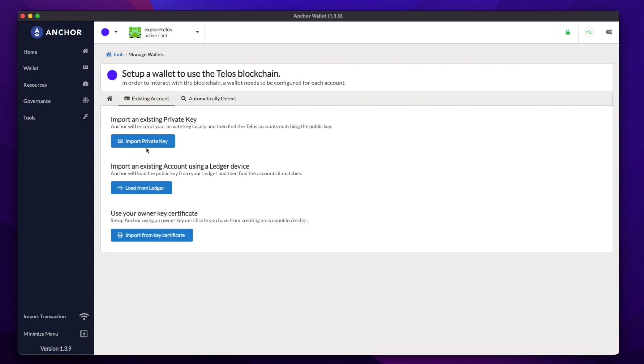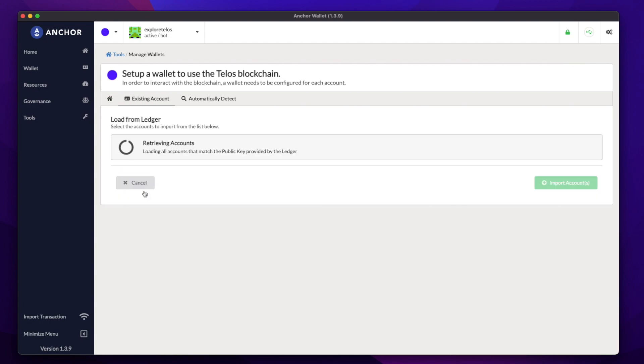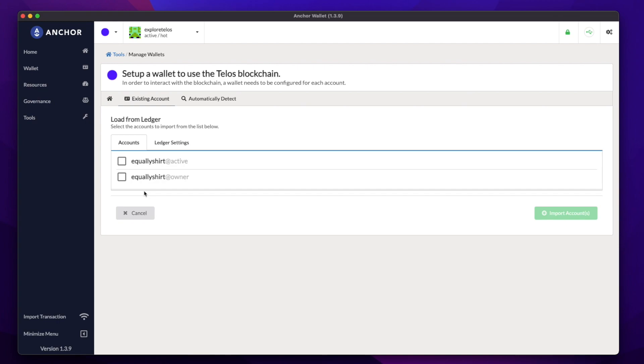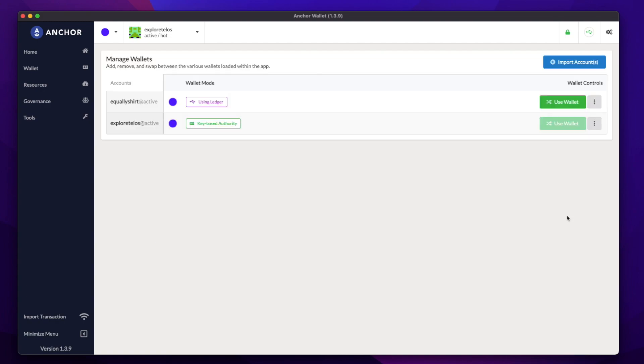We want to import an existing account, and we want to load it from our ledger device. If you've done everything right up until this point, then the account we just created should show up here. Let's select the active one, and then press Import Account. If you have multiple wallets loaded within the Anchor app, you can swap between them by clicking Use Wallet. Let's swap to our newly created account.